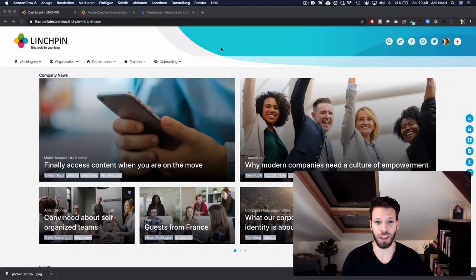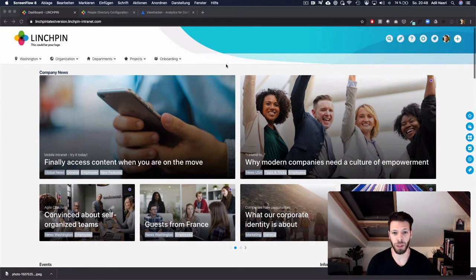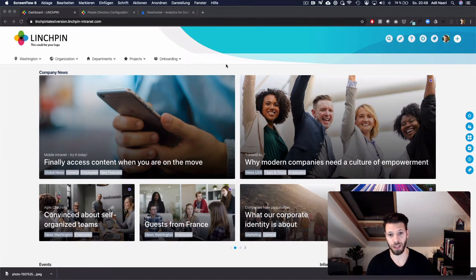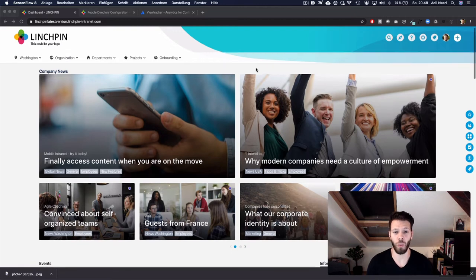We know that a lot of you are using the view tracker app to gain valuable insights in your intranet usage. For you we have an exciting update. The view tracker from Bitvoodoo is now integrated with our Linchpin Enterprise news. So users can now see which news they haven't read yet.